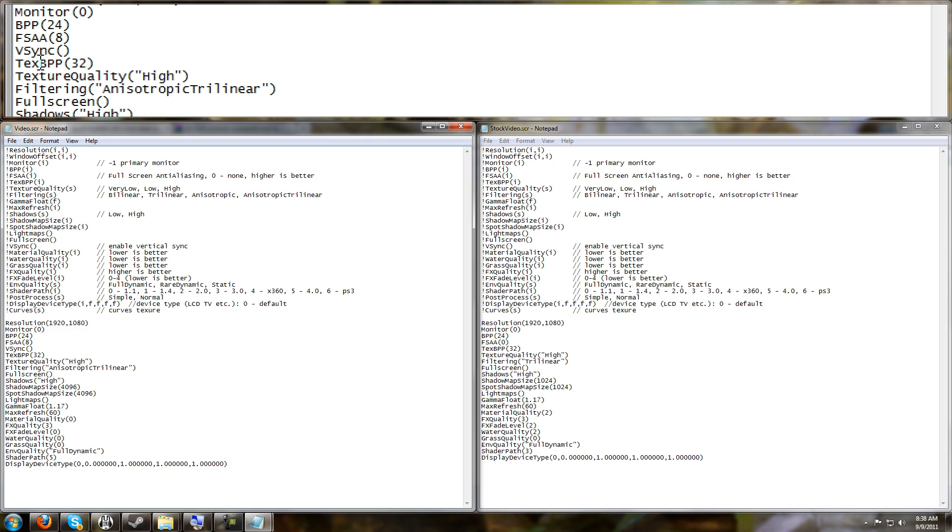FSAA - this is full screen anti-aliasing. This is what takes away the jaggies in the game. Set it to an even number: 0, 2, 4, 6, or 8. 8 being the highest.